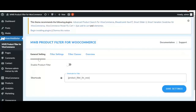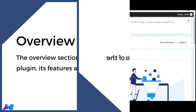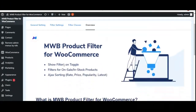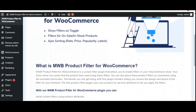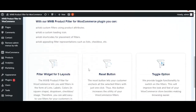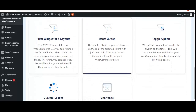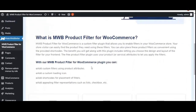As you can see, there are four tabs: general settings, filter settings, filter classes, and the overview section. In the overview section, you will get to know what the Product Filter for WooCommerce plugin is, what you can do with it, and what features are included. That was all about the overview section.